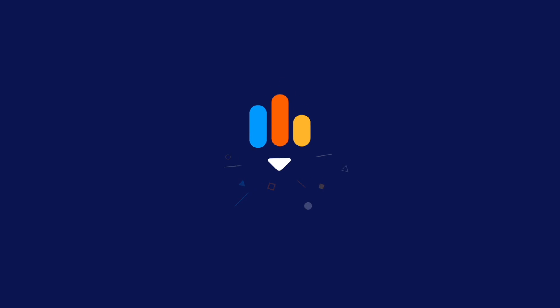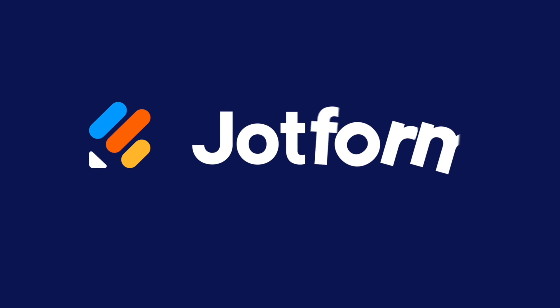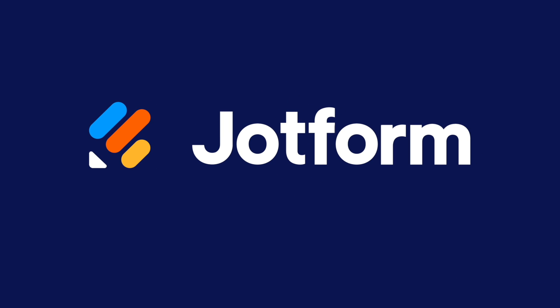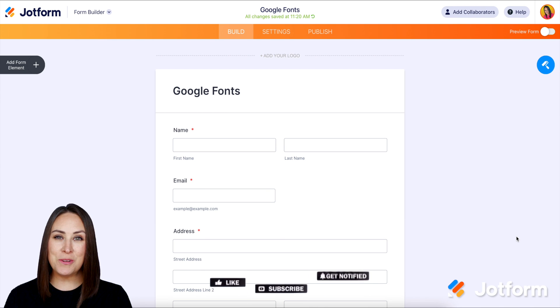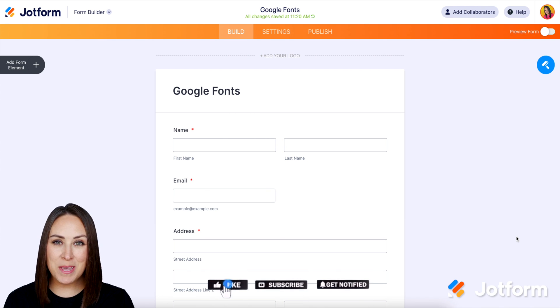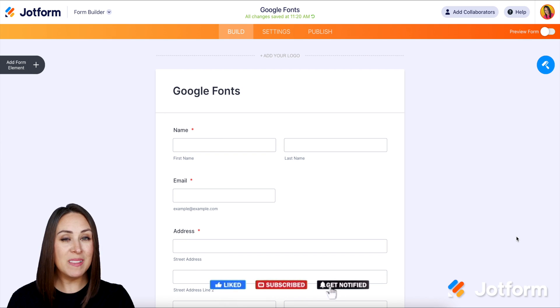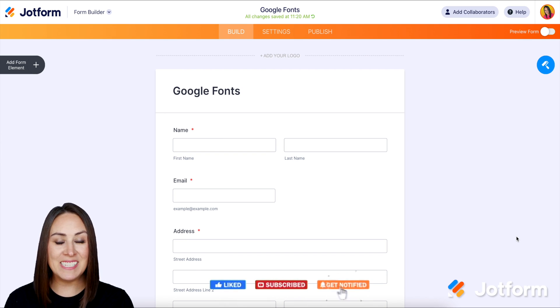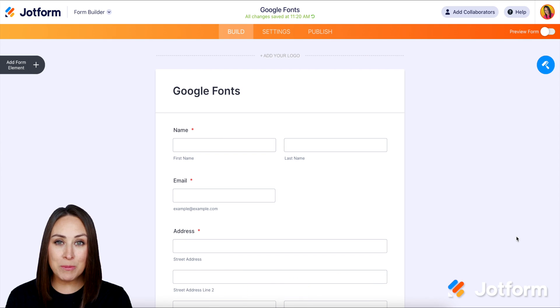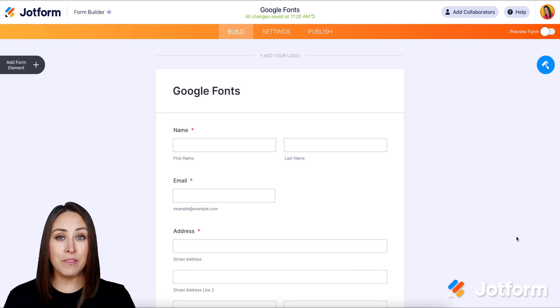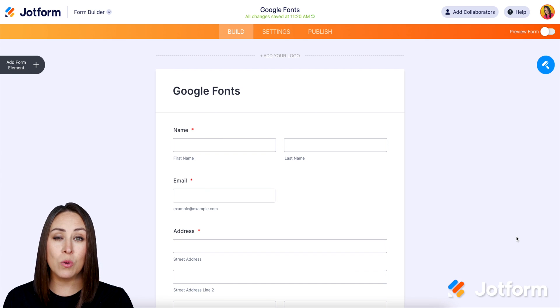Would you like to use Google Fonts or your own custom fonts in your form? Let me show you how. Hey JotFormers, welcome back. I'm Kimberly. Aside from the plethora of fonts that JotForm has available to us, you can also use other fonts like Google Fonts or your own custom fonts.